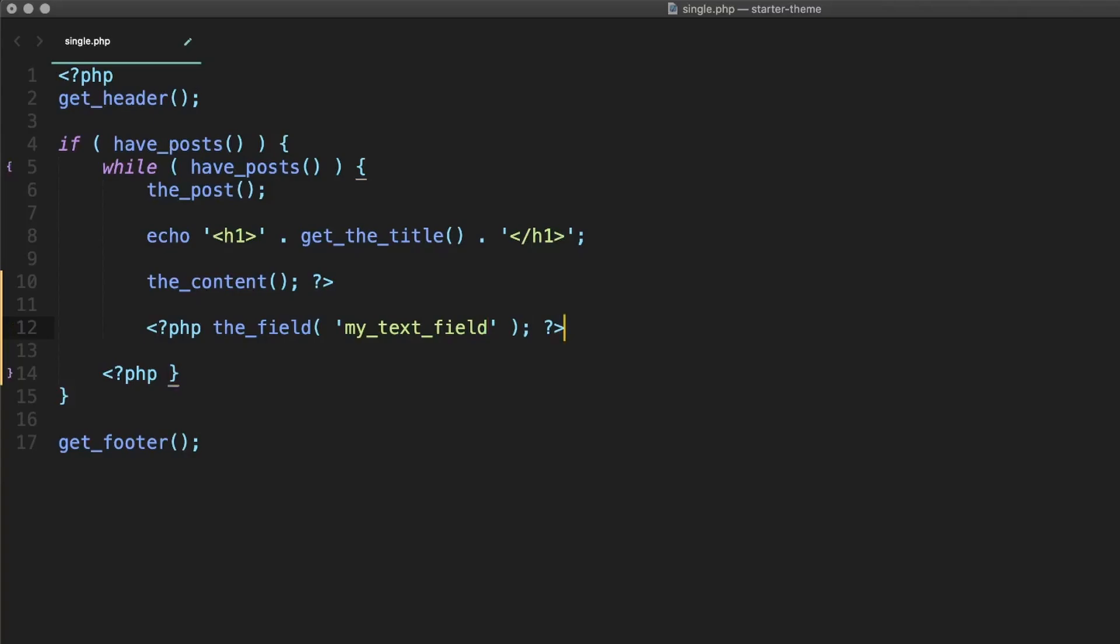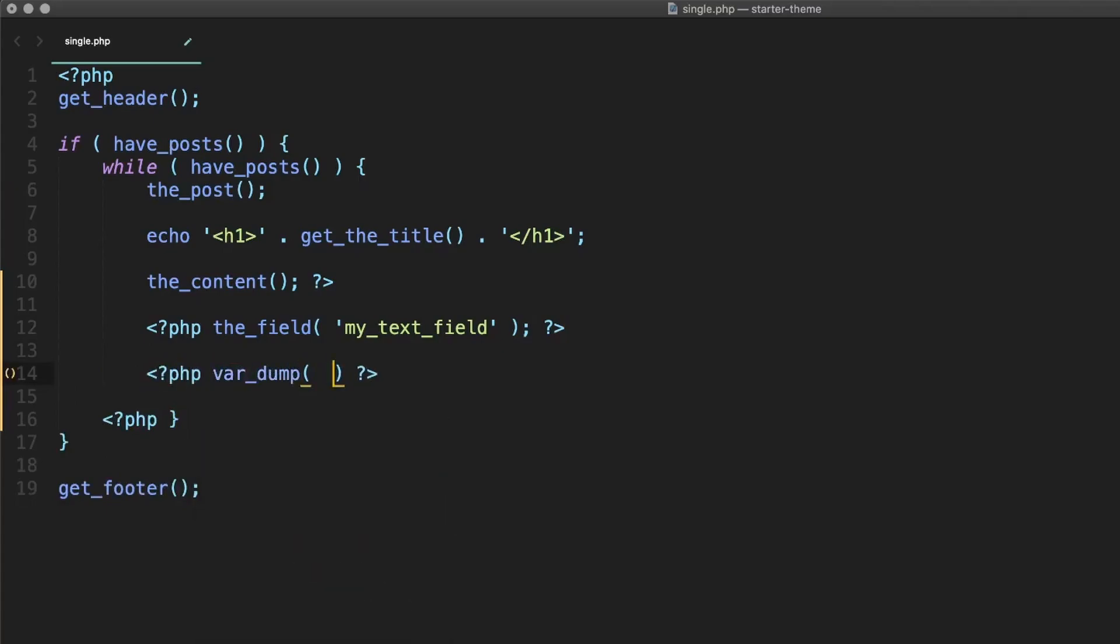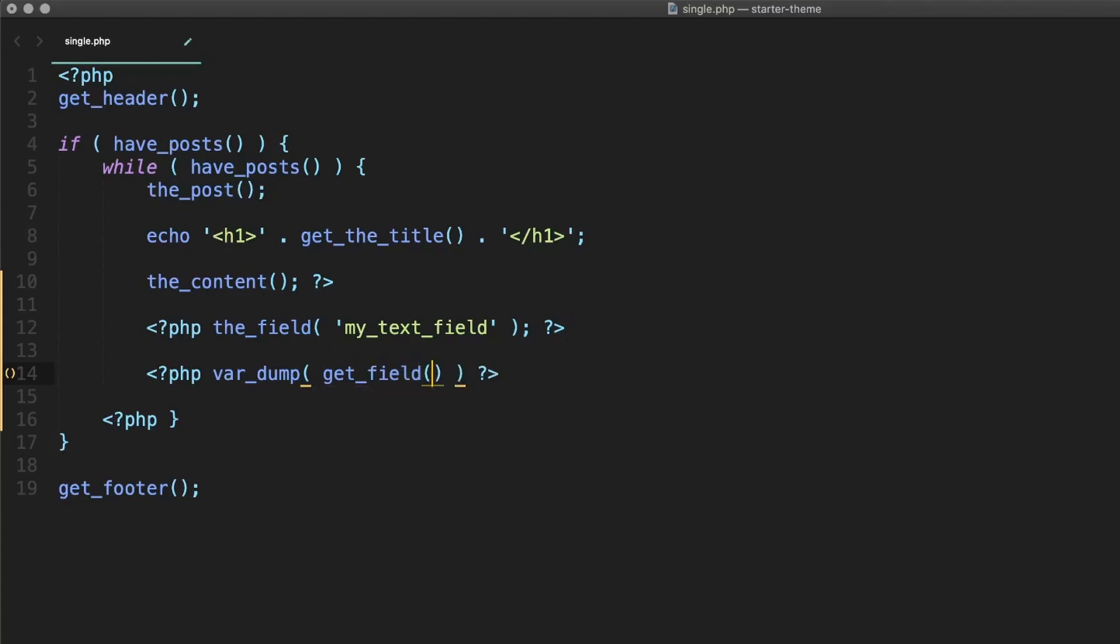So let's go ahead and add that to our template as well. And the way get field works, it doesn't actually display anything. It literally does what it says. It just gets the value of the field and returns it to you. So let's wrap it in a var dump, and that'll give us a little bit more information about the value that get field returns.